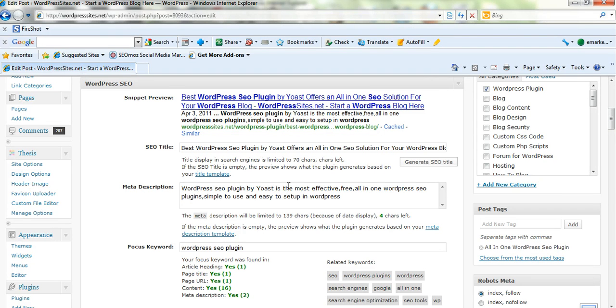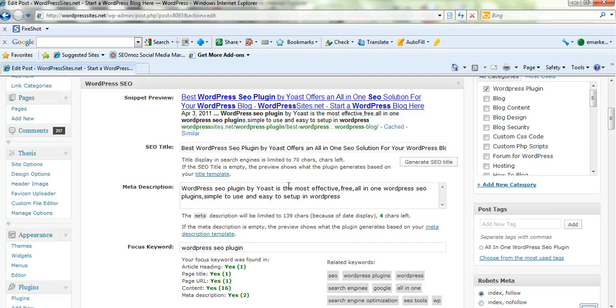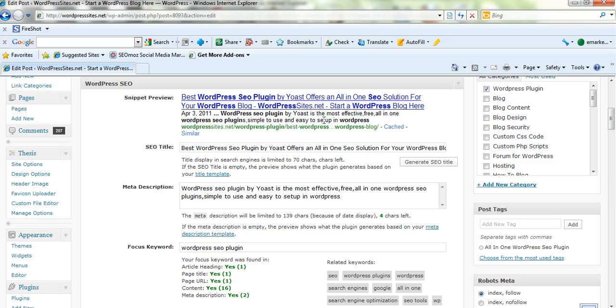It's pretty much very similar to what the thesis theme offers by default which is built into their core framework, except it gives you a snippet here as well which is really good, and also tells you that you're covered here in your main areas for your keywords. So that's fantastic.